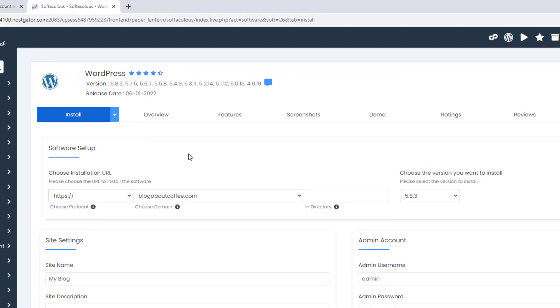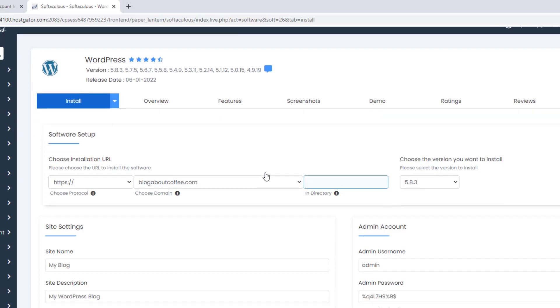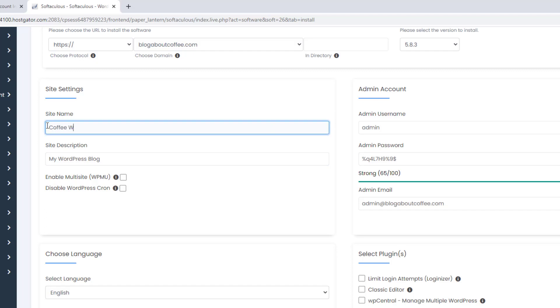The first thing we're going to do here is make sure that HTTPS is selected in this first box, our new domain name is selected in the box beside it, and the last box is left blank. Then under this on the left, we can enter our site name, and our site description.